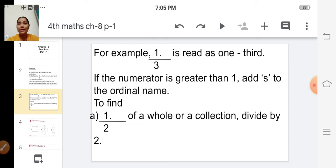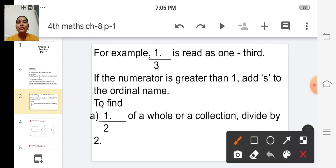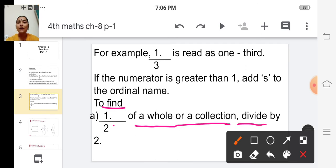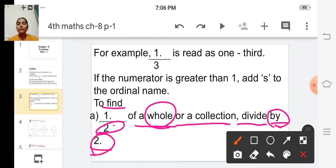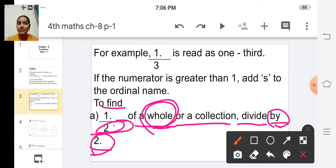How do we name this fraction? We have to divide the whole by the given number. To find one by two of a whole or a collection, we have to divide the whole by two — because two is in the denominator. So to find the fraction of a whole value, divide the whole by the number given in the denominator.